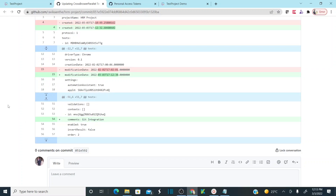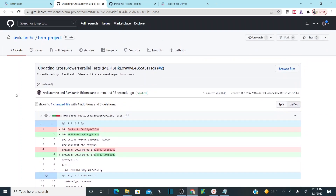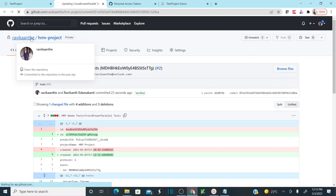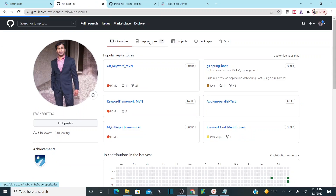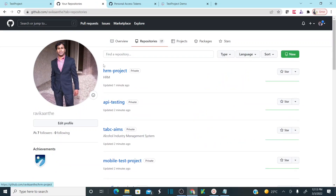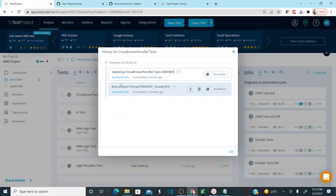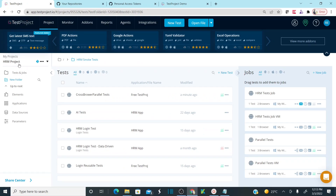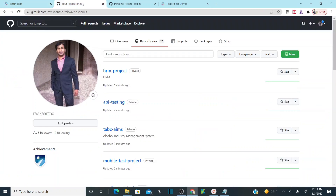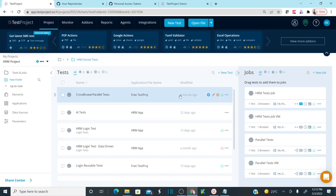A new repository has been created automatically. If I go back to repositories in GitHub, I can see the HRM Project repository — private — was created automatically. I did not create this repository manually; as soon as I enabled the integration, a new repository with the same project name was created here.